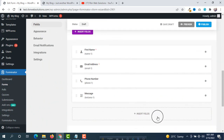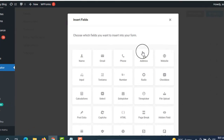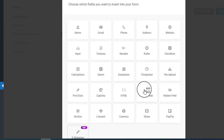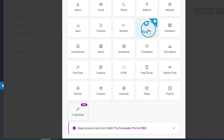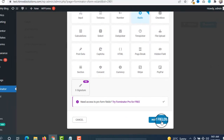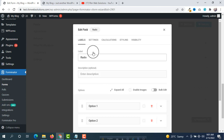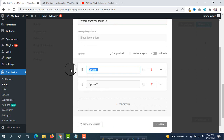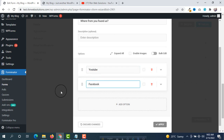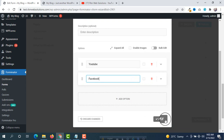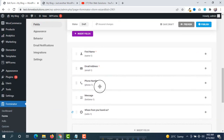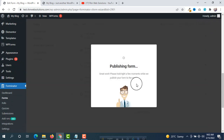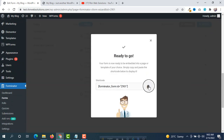After that scroll down and you will see options. If you want to add any fields, simply click on Insert Fields. We are going to add a Radio and Select field by clicking on it, then click on Insert Fields. The label will be 'Where from you found us?' and the options will be YouTube and Facebook. You can add more options if you want, then click on Apply. Our form is ready.